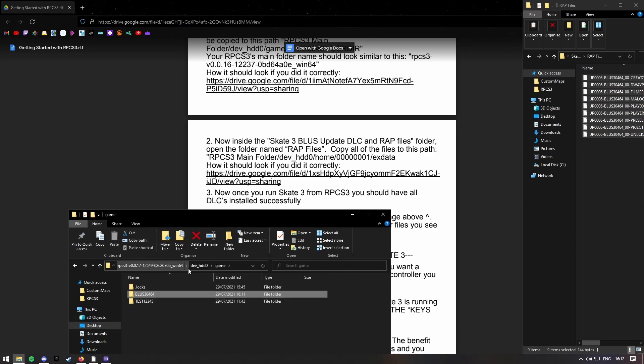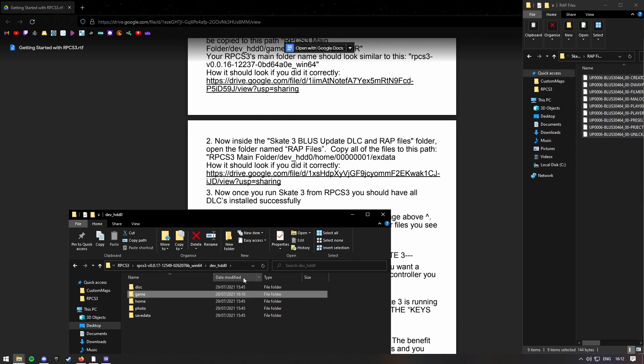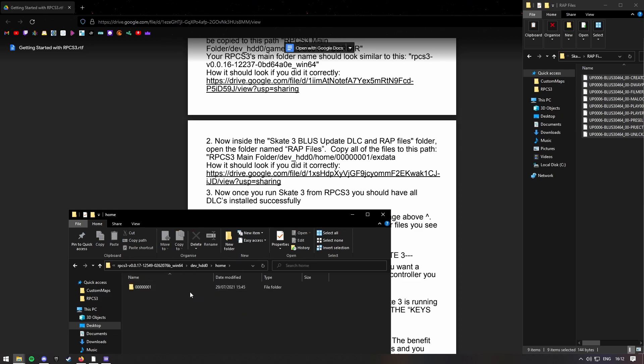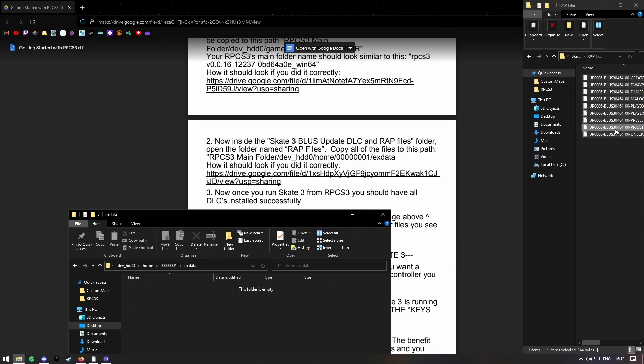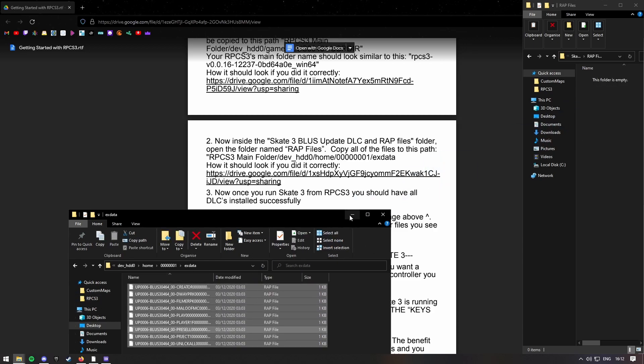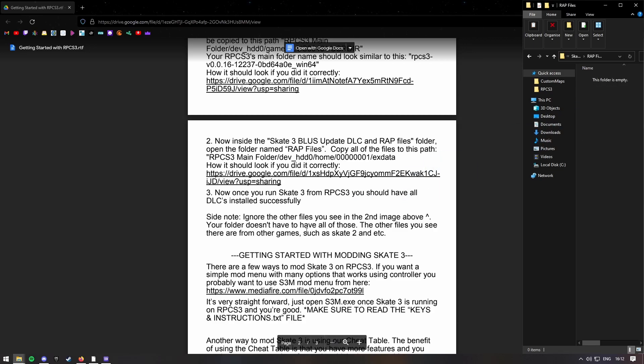Go back onto dev HDD Zero. Home. Wrong one. Home. This one. This one. And then drag these into here. So now you should have all the DLCs.